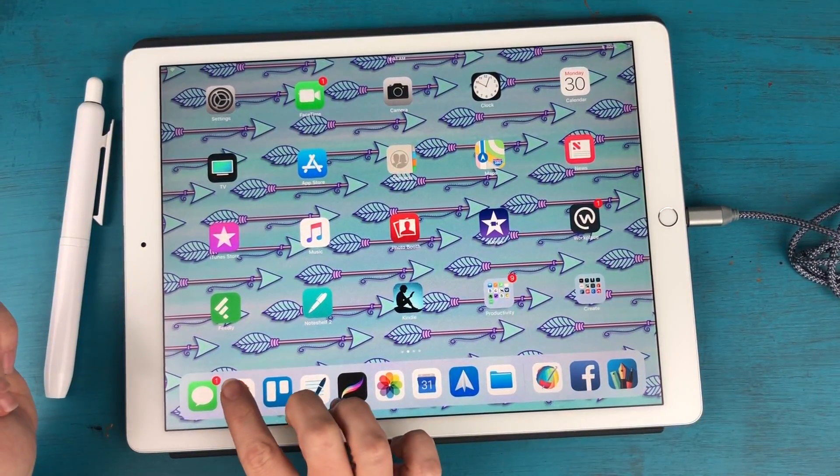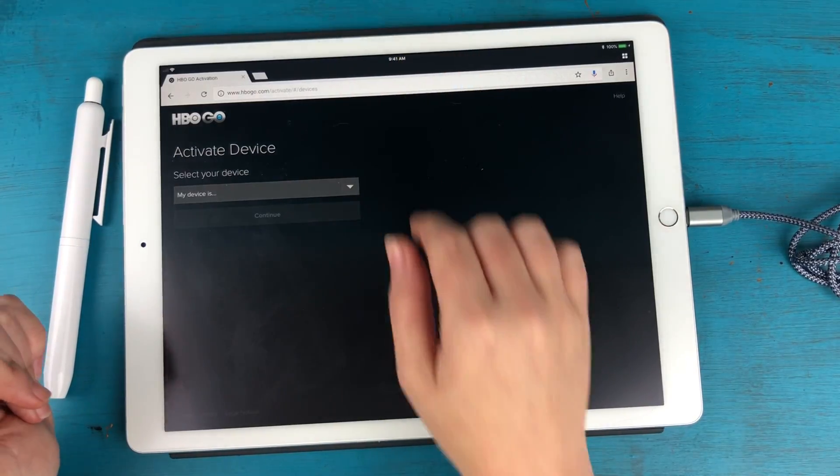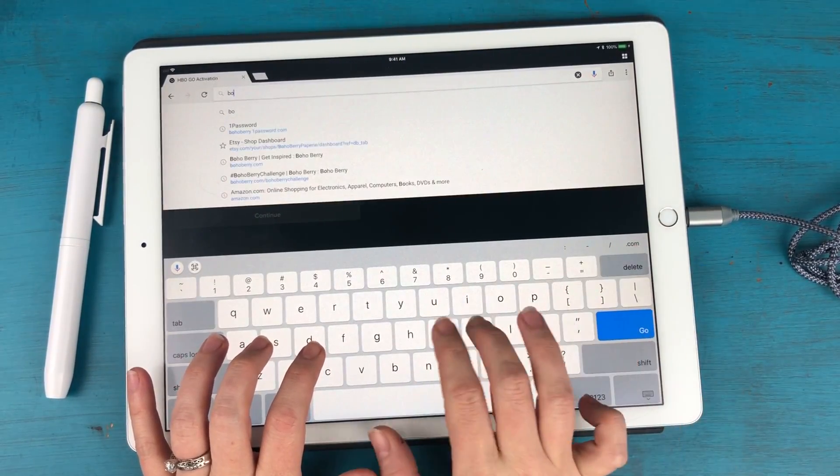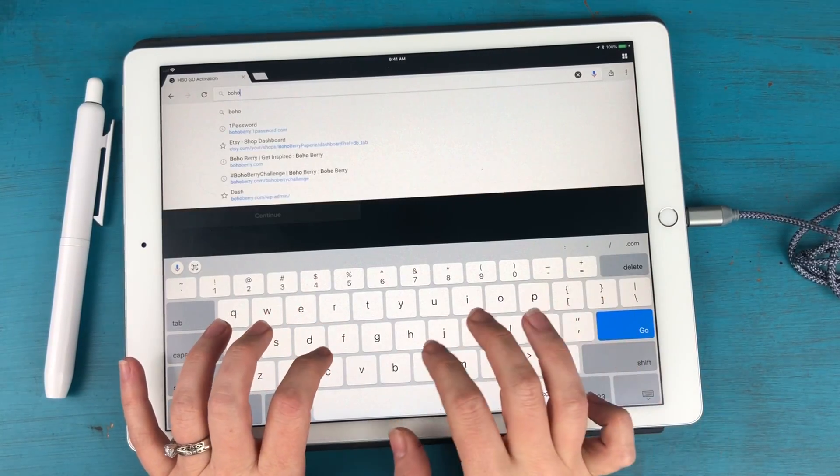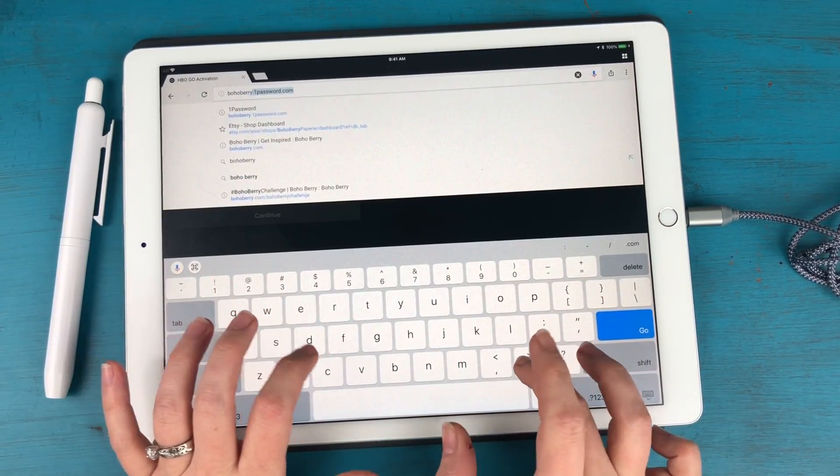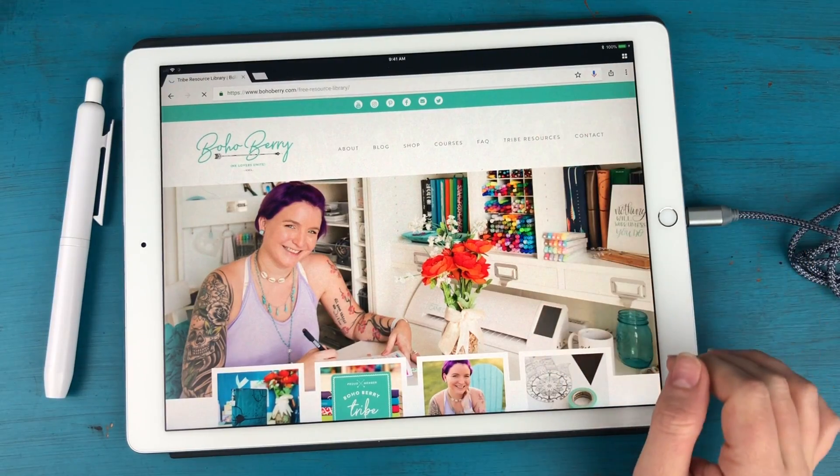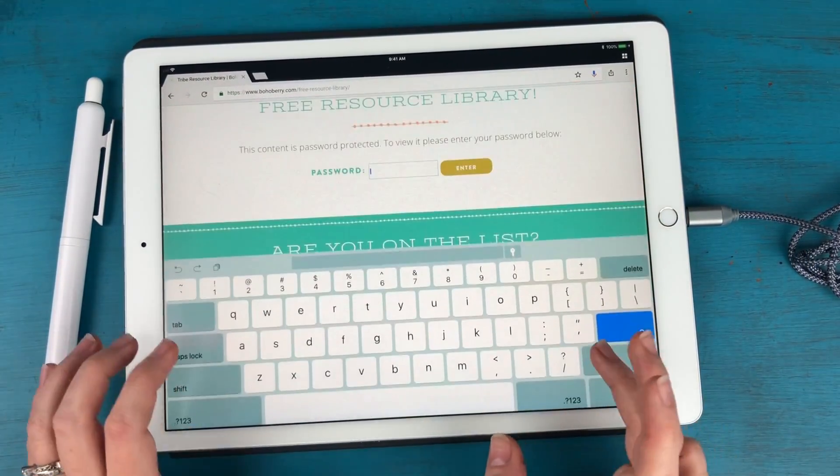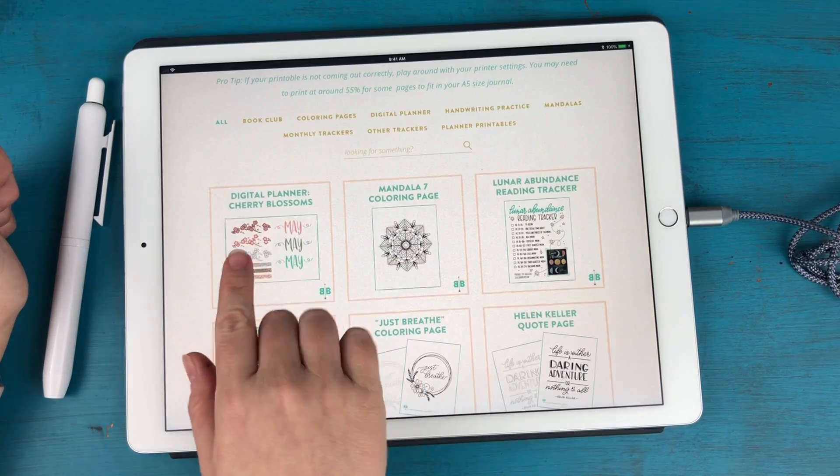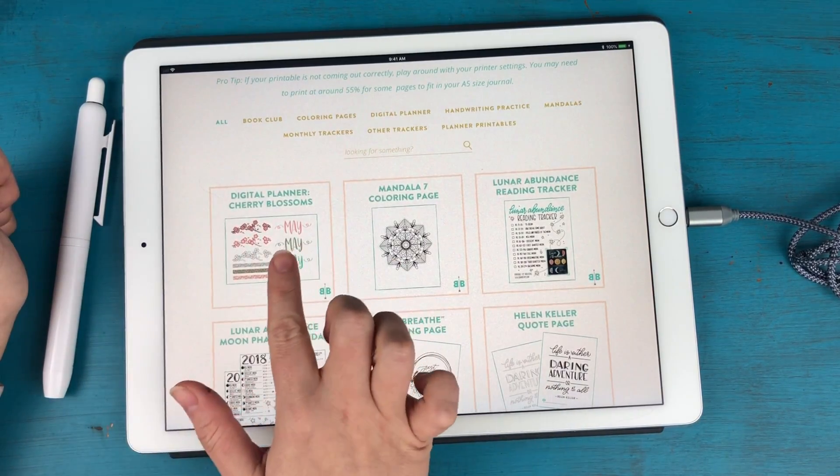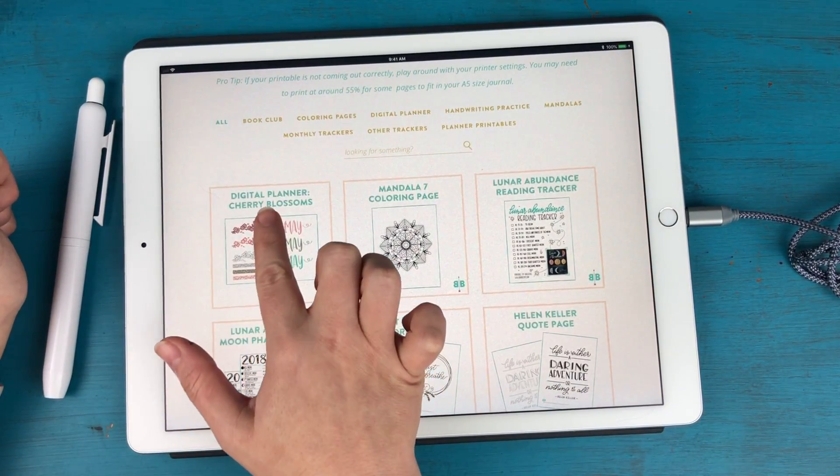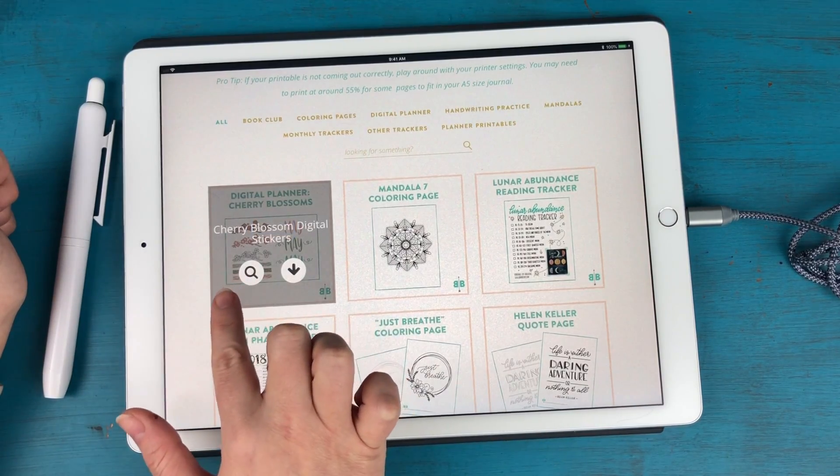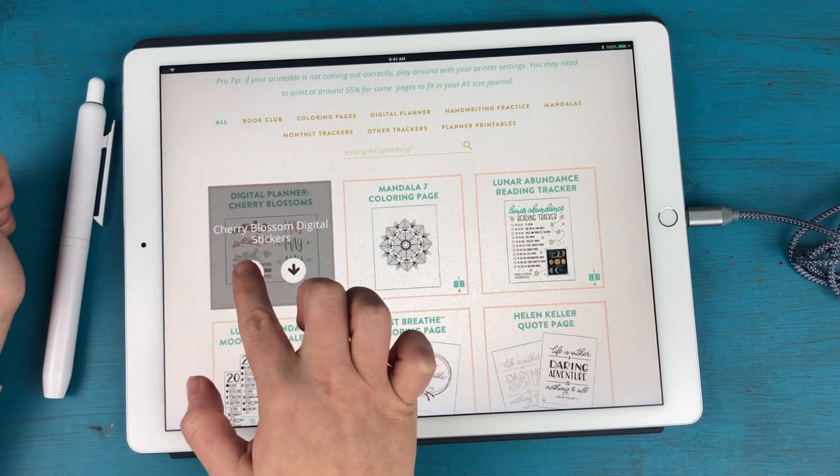So I'm actually going to go to my website BoHoBerry.com and I'm going to go to my tribe resource library and type in my password and I'm going to scroll down to digital planner cherry blossoms. If you're on your iPad all you have to do is press and hold and you will see the option to either preview or download.